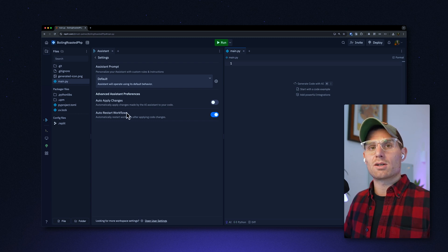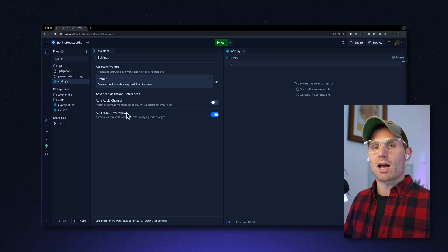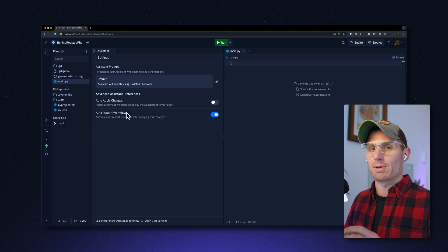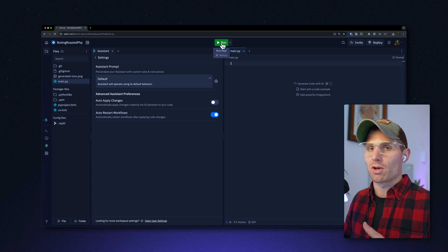Auto restart workflows: when the assistant applies changes, it will stop and restart your application — basically just like clicking the run button and then clicking stop. We do this because a lot of times if you're changing back-end code, like a Flask server, you have to actually restart the server for those changes to take effect. This doesn't happen if you're editing front-end code like a React app. If you're working in React and find that a little cumbersome or it's interrupting your flow, you can just turn the setting off.